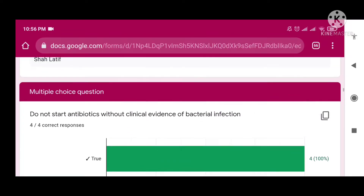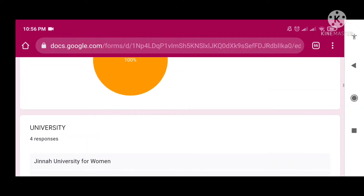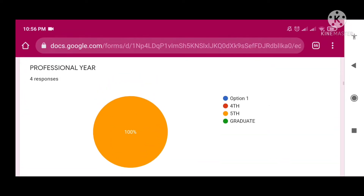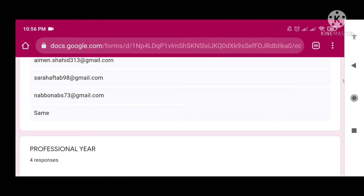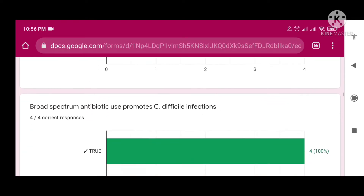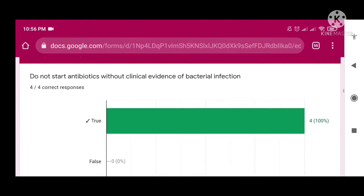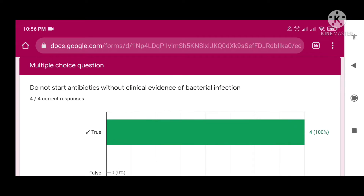Assalamu alaikum everyone, and welcome to the platform of Formalpedia with a new video on the assessment of antibiotic stewardship. In this video I am going to discuss and show you the right answers of the assessment.